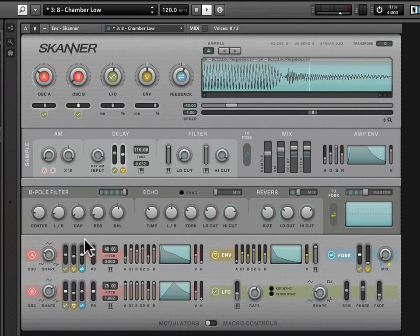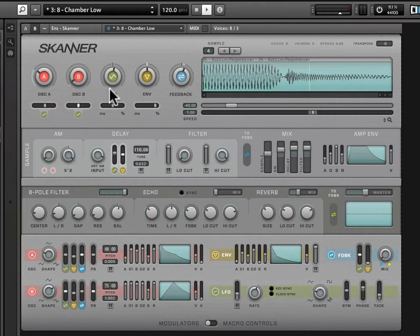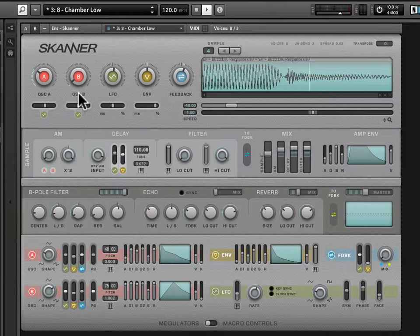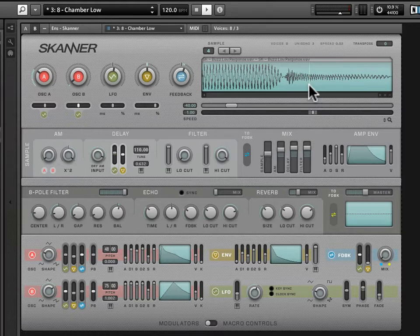As described before, Scanner uses a variety of modulation sources to tell the playhead how to move through the sample. It has two oscillators, an LFO, an envelope, and a feedback generator. Importantly, the oscillators do not produce sound on their own — what they do is send their waveform to modulate the playhead position. You're not actually hearing the waveform; you're hearing how that waveform interacts with the playhead.